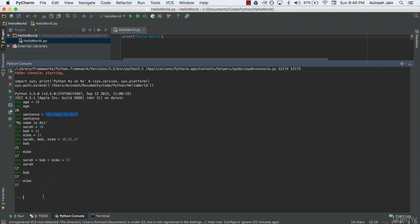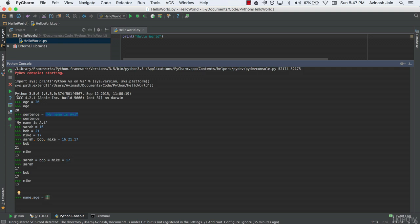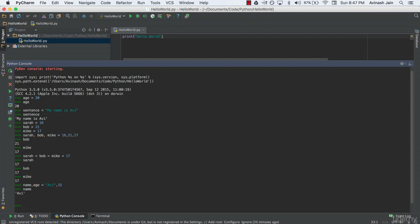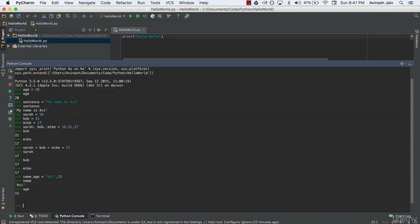Alright, hopefully you're able to do it. If you weren't, don't worry. We're just getting started. So I'm going to go ahead and say name comma age is equal to. Now the first one, since it is a string, I have to put it in quotation marks. And I'm going to say Avi and then I'm going to say comma my age, 15. Awesome. So now let's go ahead and check the values, name and age. Great.